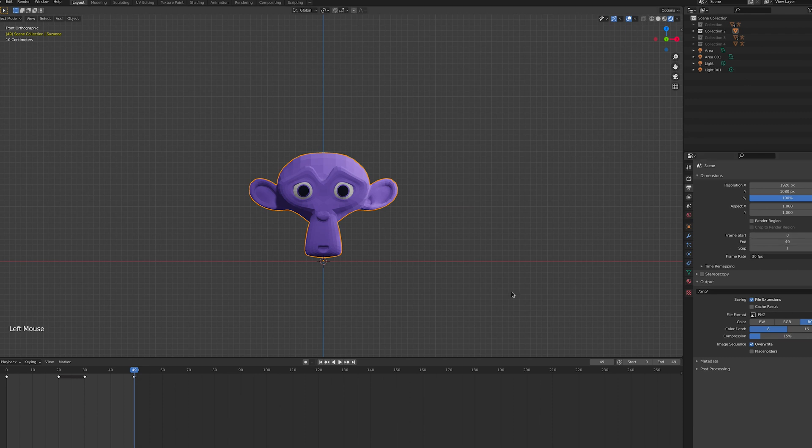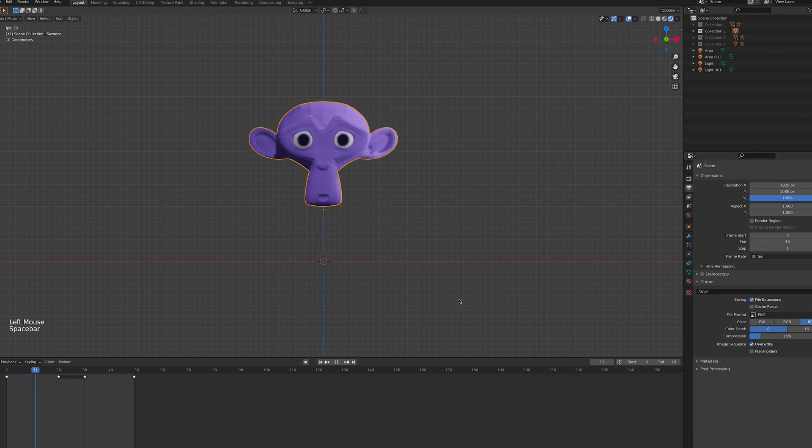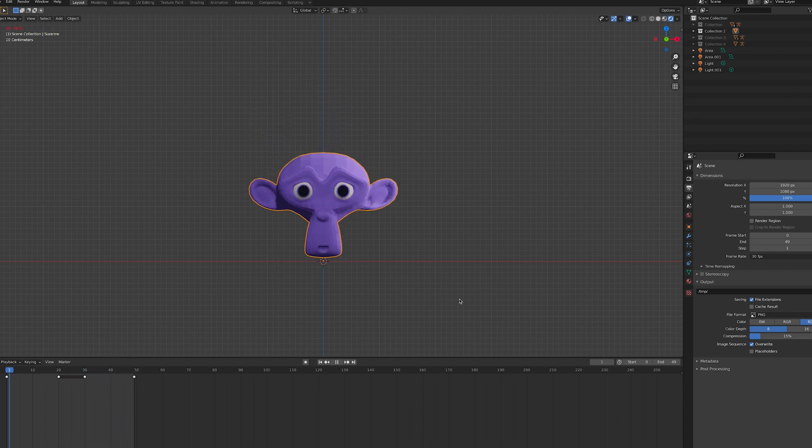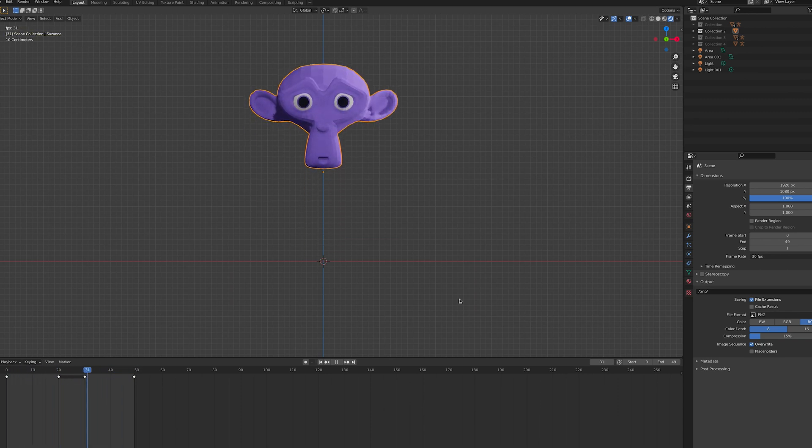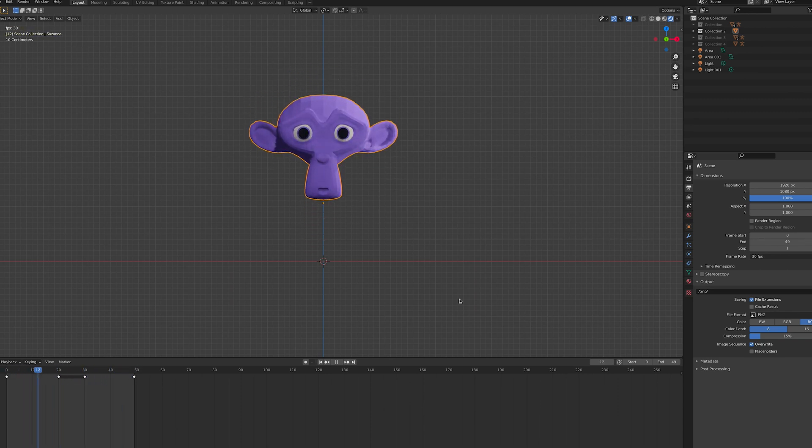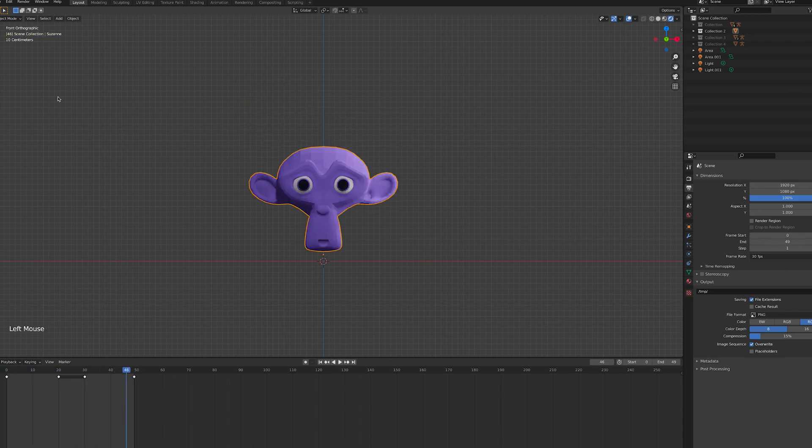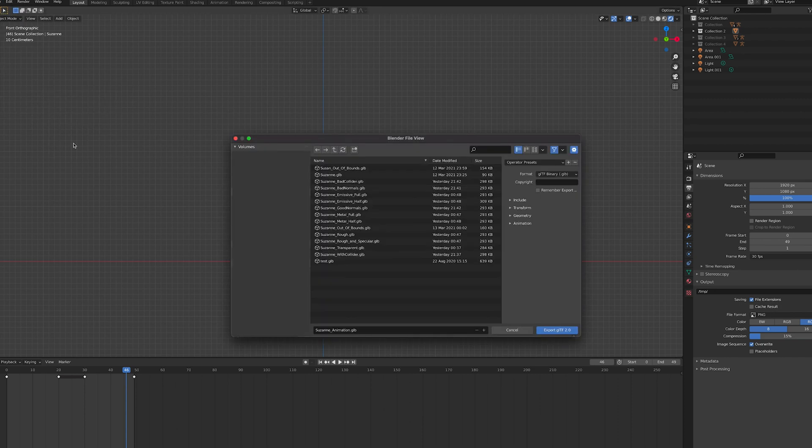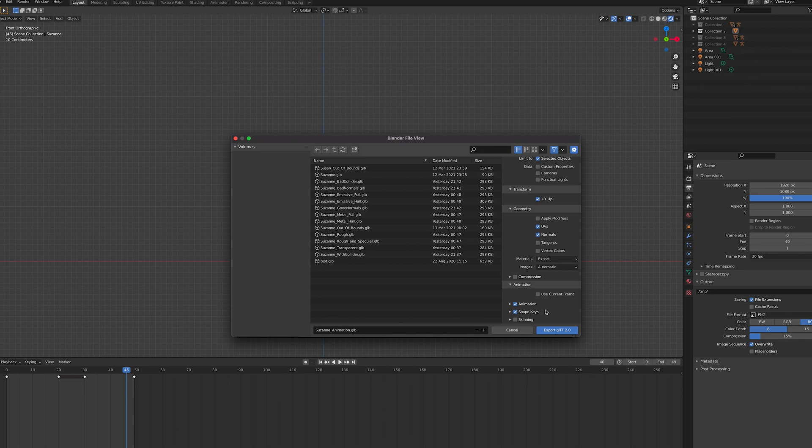If we adjust the animation length in the properties panel, we can now see a seamless shape key animation. To export this type of animation, make sure to check animations and shape keys. You don't need to check vertex colours or skinning.